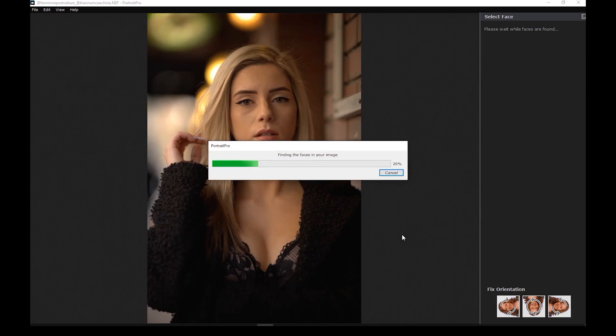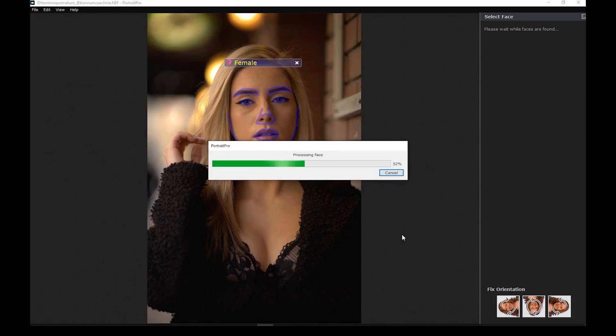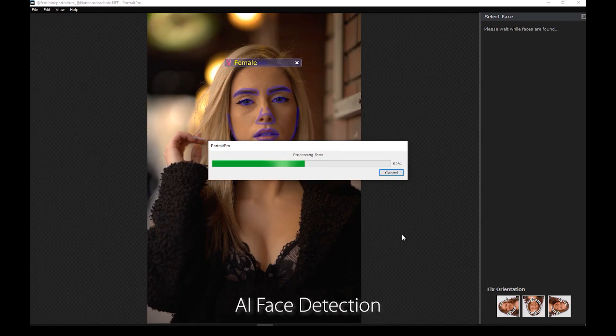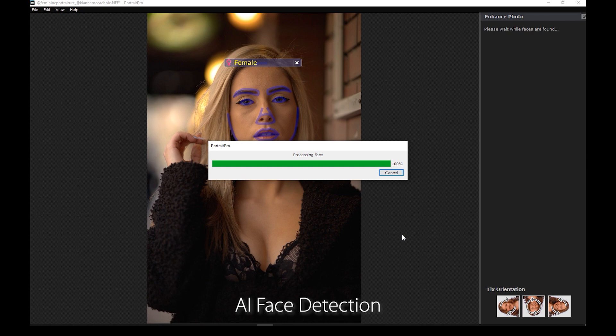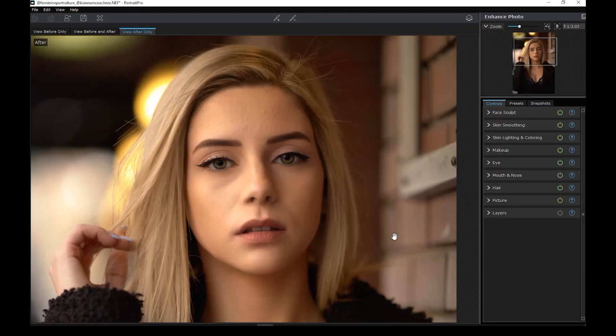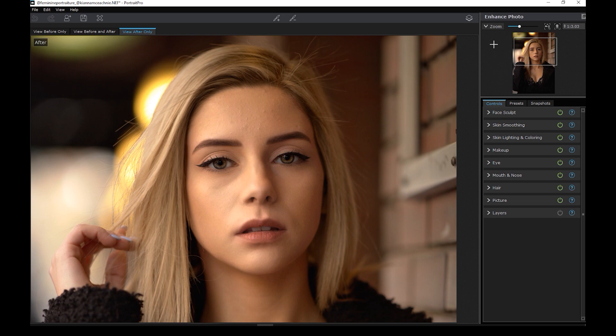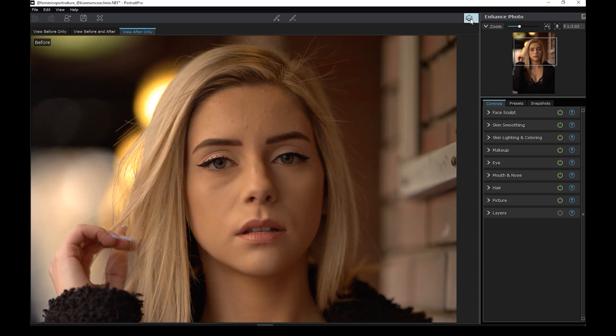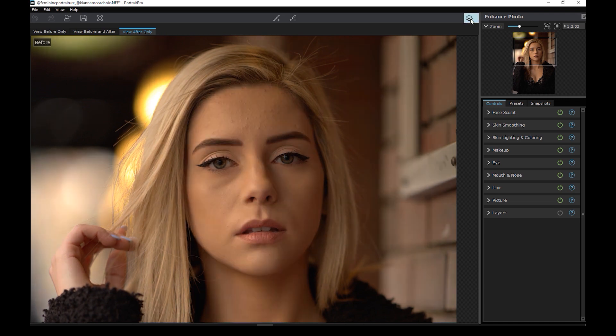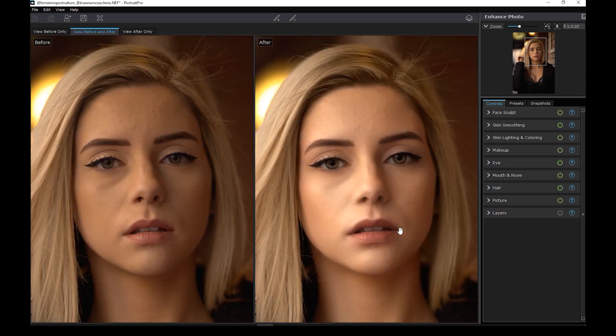At this stage, the software is automatically scanning for a face and tried to determine if it's male, female, or child. In this case, it was smart enough to determine that the subject was a female. And then, an automatic preset has already been applied to the photo. Let me show you the before and after. And here is a side-by-side look.